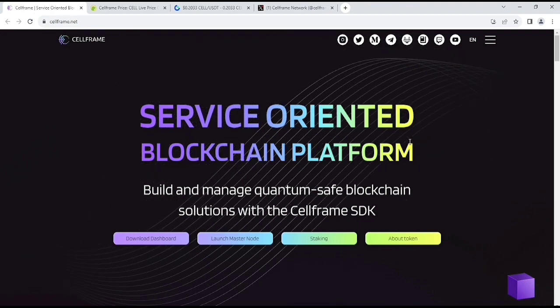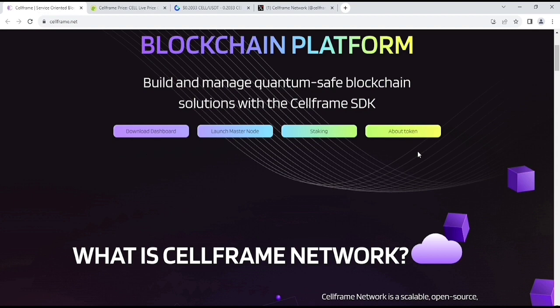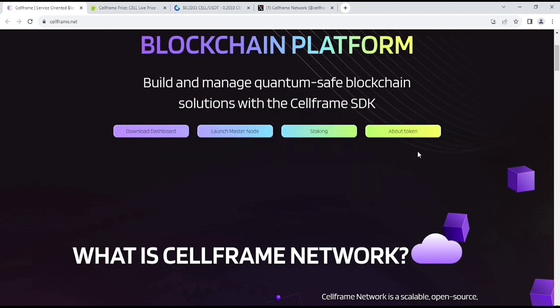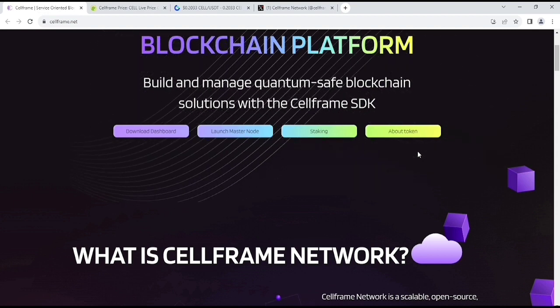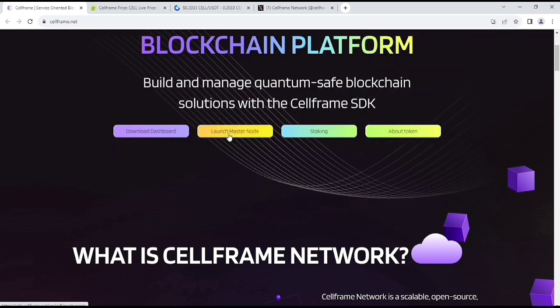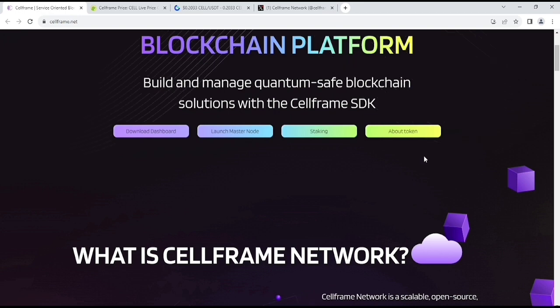What is CellFrame by the way? Services-Oriented Blockchain Platform. Build and manage quantum-safe blockchain solutions with the CellFrame SDK. Here you will get their download dashboard, launch, masternode, also their staking where you can generate passive incomes.